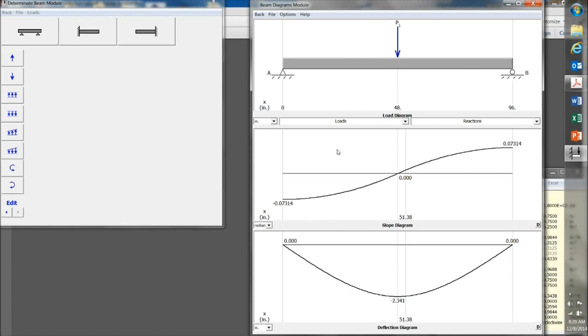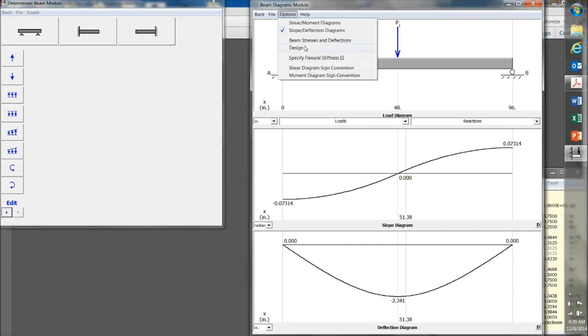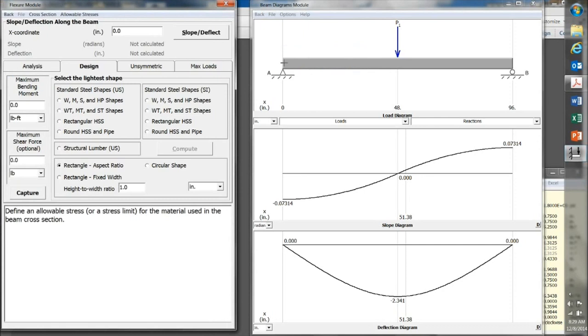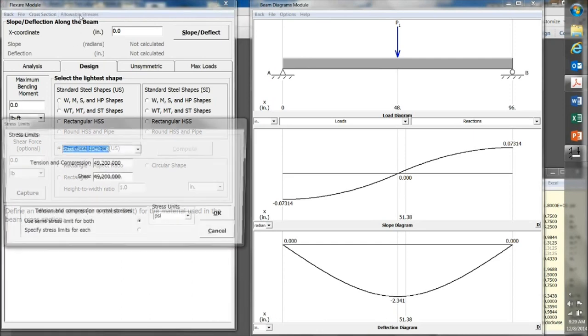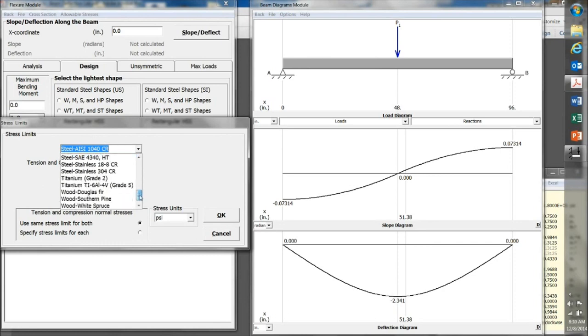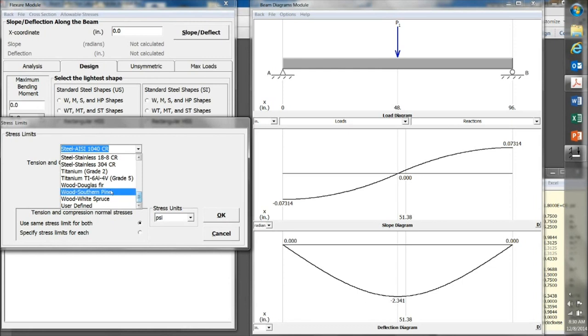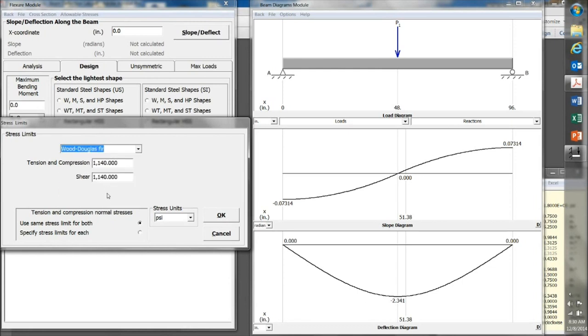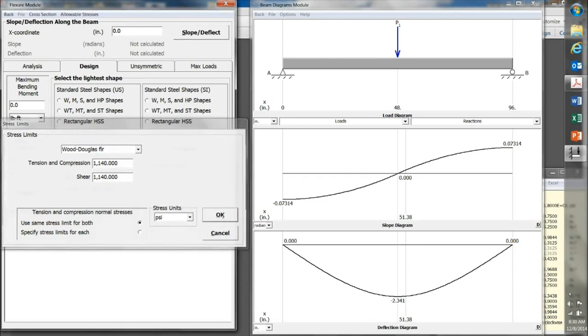So, the next question is, how much weight will this beam carry before it breaks? Click on Options, and then Design. Select Structural Lumber here. And up here, click on Allowable Stresses. And select the type of material, which, in this case, is Douglas Fir. And MD Solids will enter sort of a typical number for the allowable stress. Click on OK.